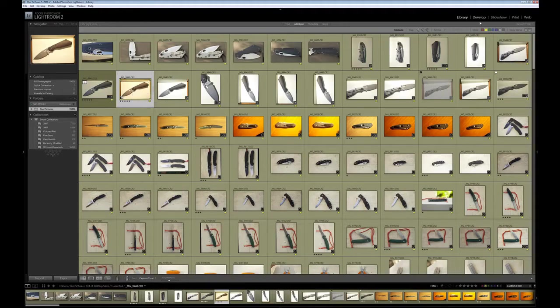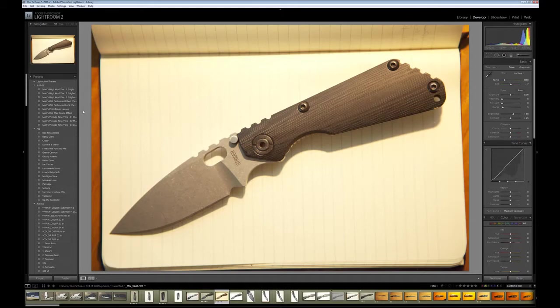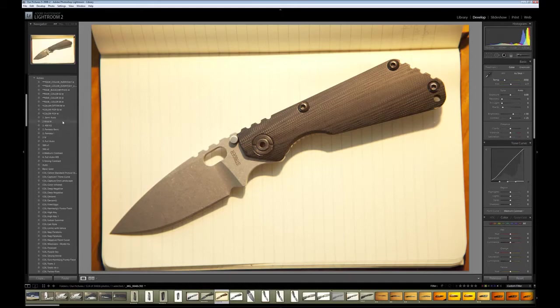I'm going to move over to the develop module. And you can see a number of different effects that I can apply to it.